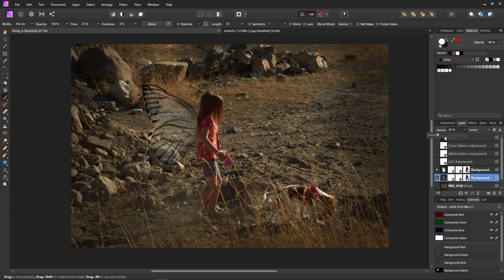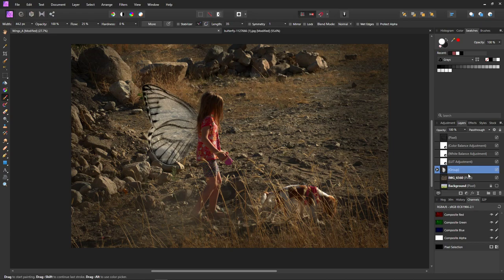I'm going to make this a group. Click on one layer, hold Ctrl and click the other, then Ctrl+G makes it a group, because I'm going to do something with the wings again.